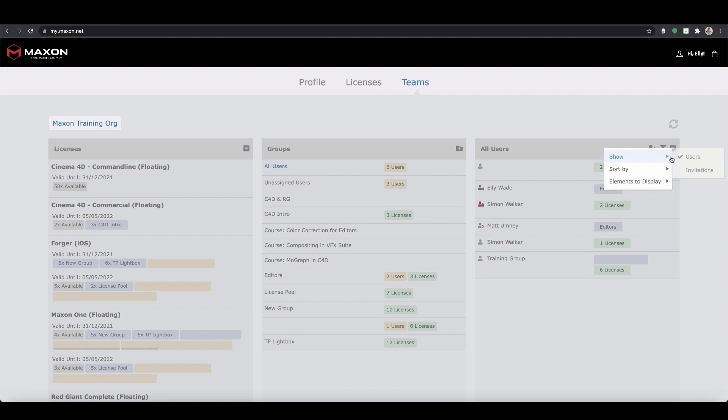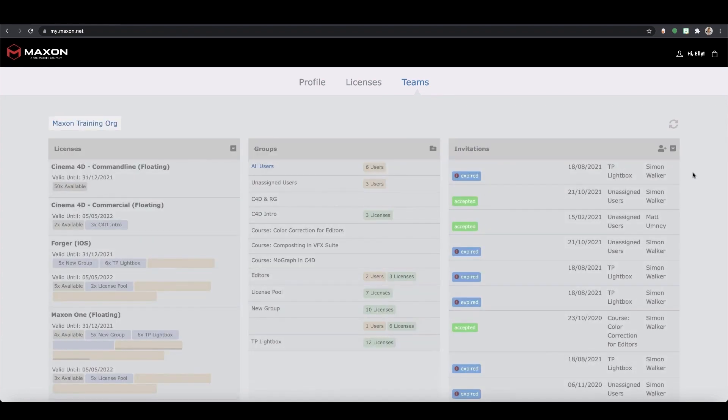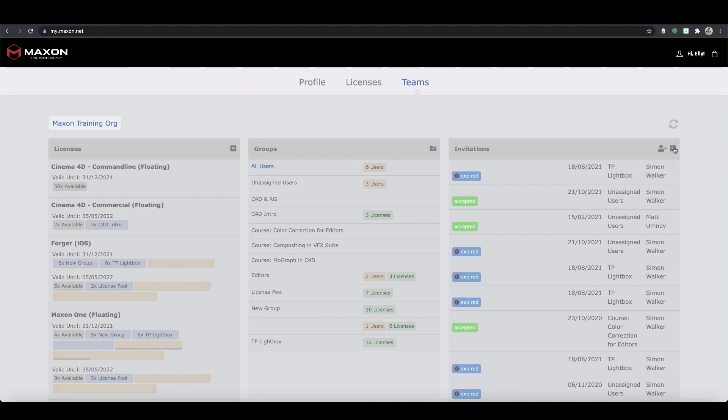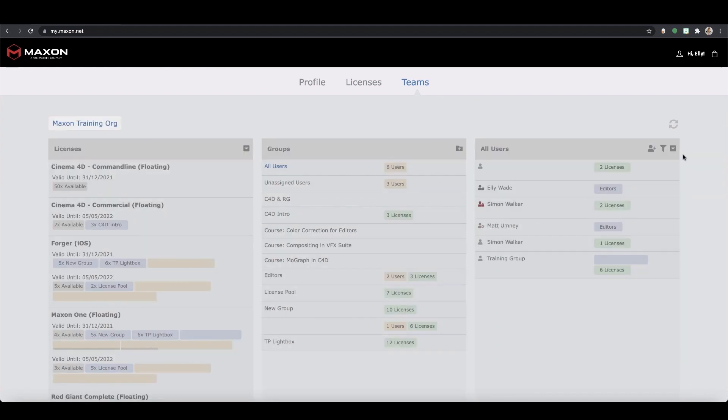You can also see all of your invited users here. These will show as pending until they've accepted. Invites that aren't accepted after a period of time will expire but these can be deleted and resent.